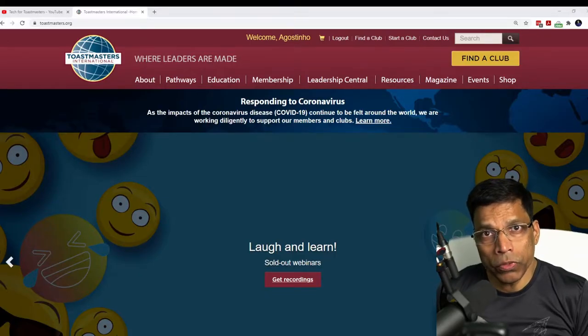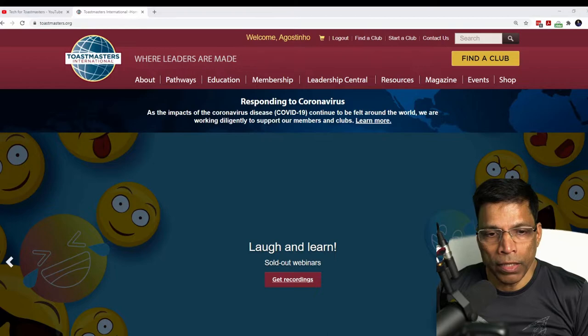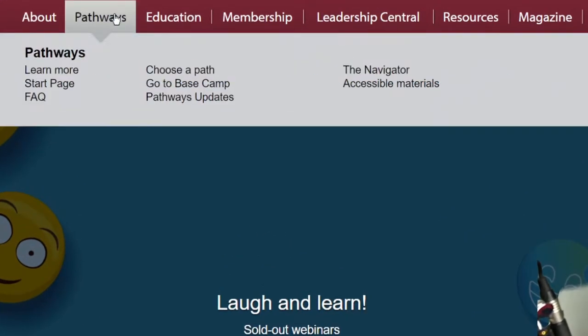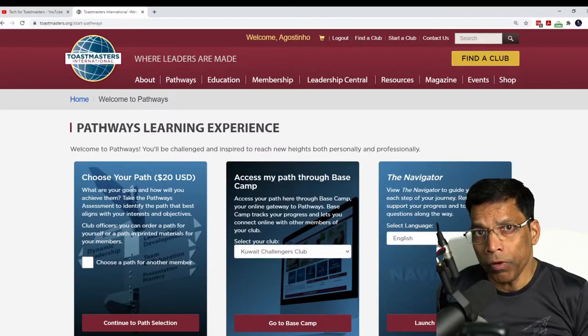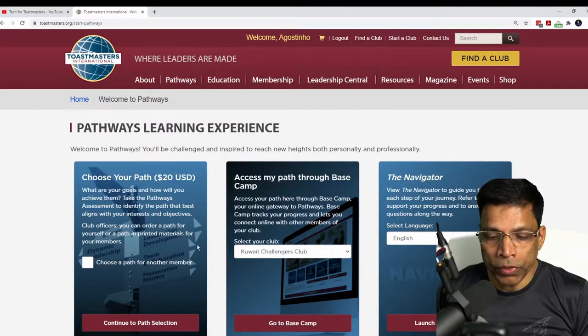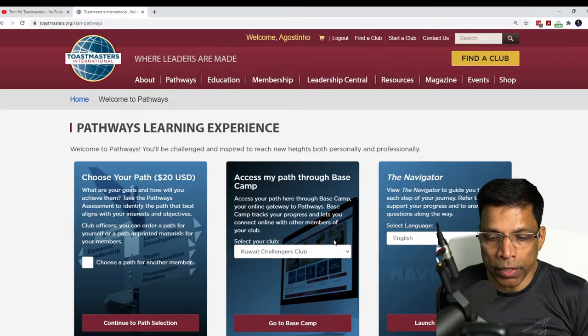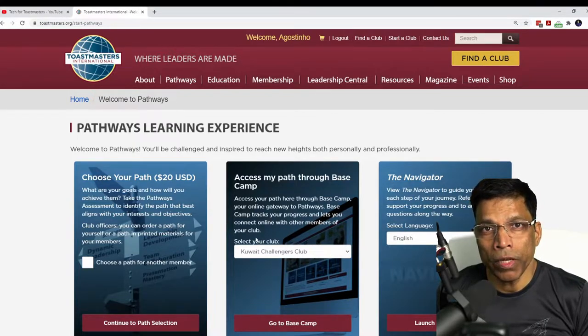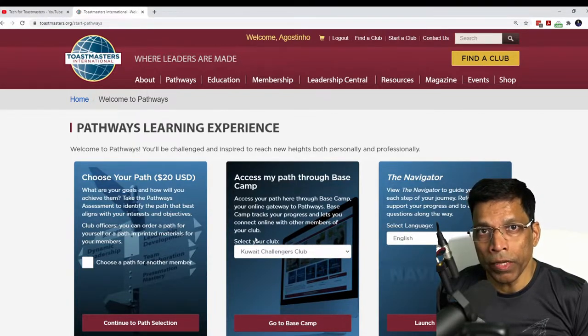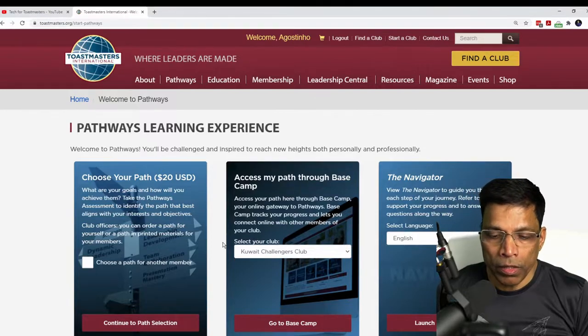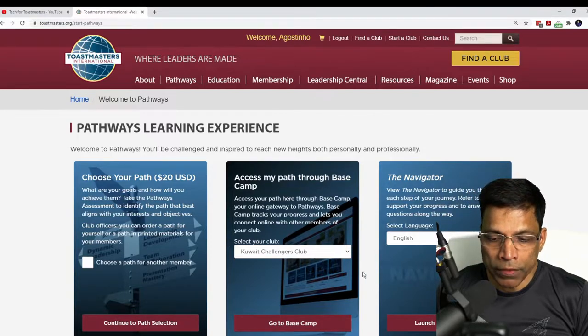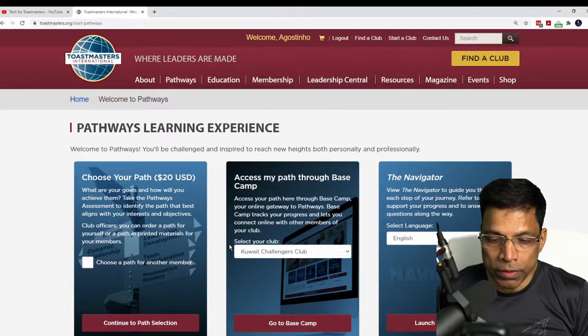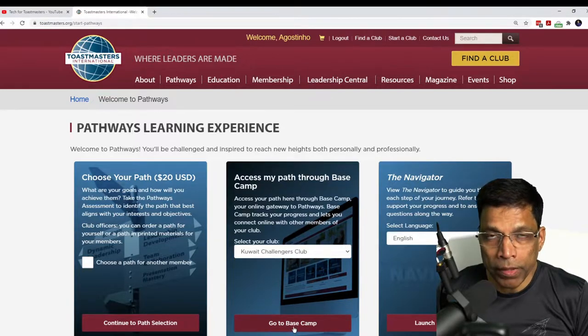Start by going to toastmasters.org and then we can go to Basecamp by selecting Pathways and go to Basecamp. If you are a member of multiple clubs, make sure that your home club is set to the right one because the notification will go to the VP Education of that club. In my case, I have set my home club to Quake Challengers Toastmasters club and click on Basecamp.